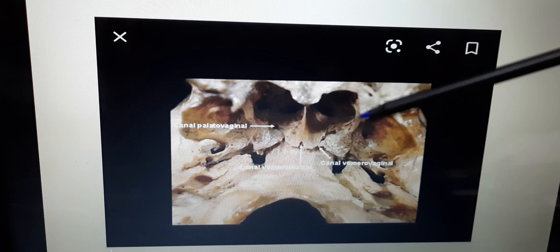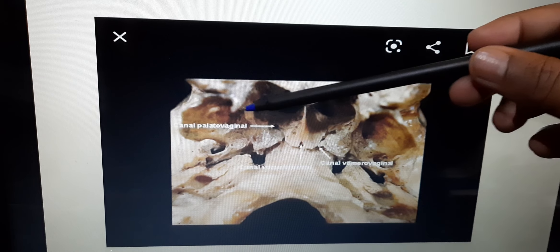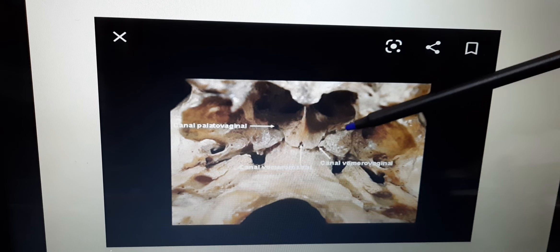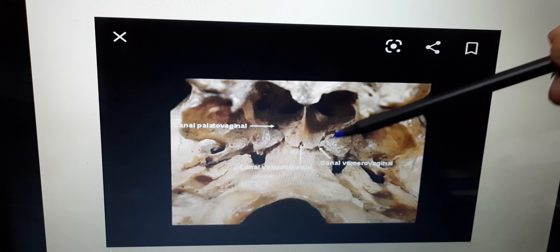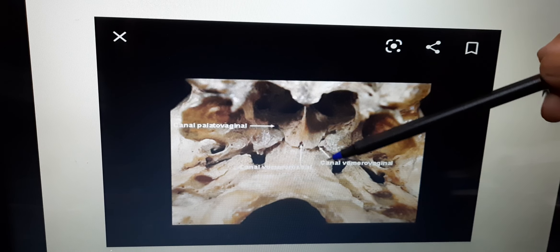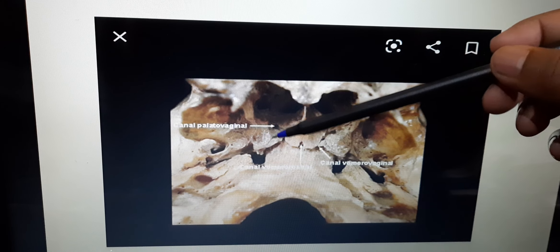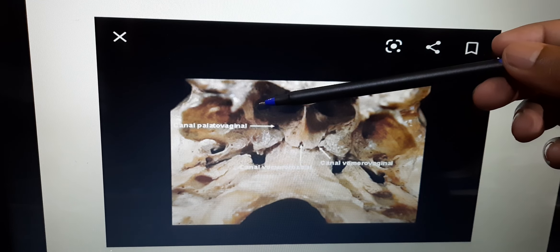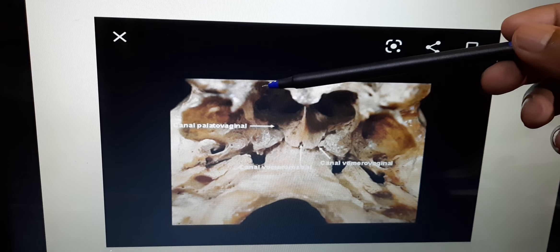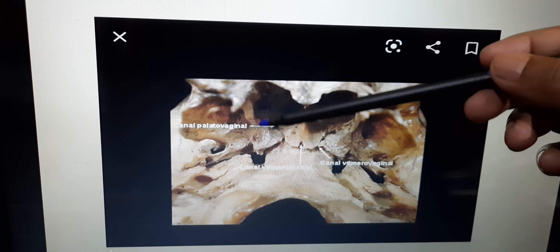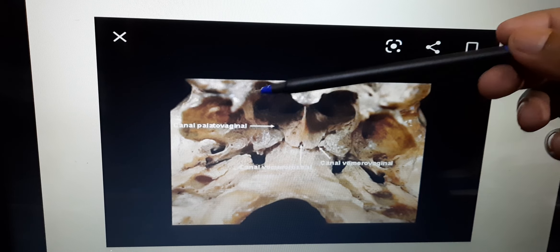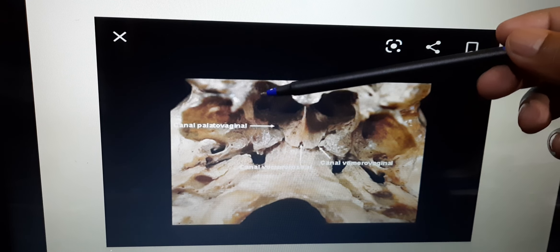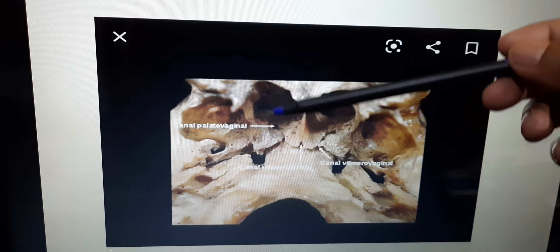In this picture, you are seeing the posterior border of vomer, the ala of vomer, and the two posterior nasal apertures. These are the medial pterygoid plates. This is the scaphoid fossa. This process is the vaginal process of the medial pterygoid plate, present on both sides.